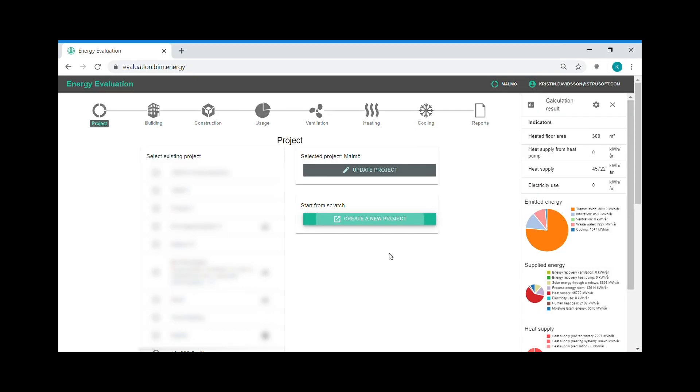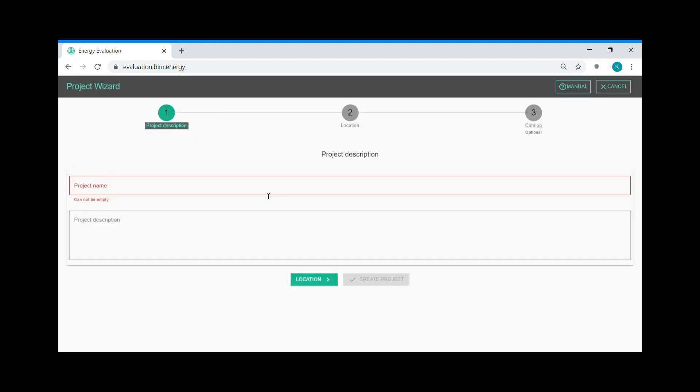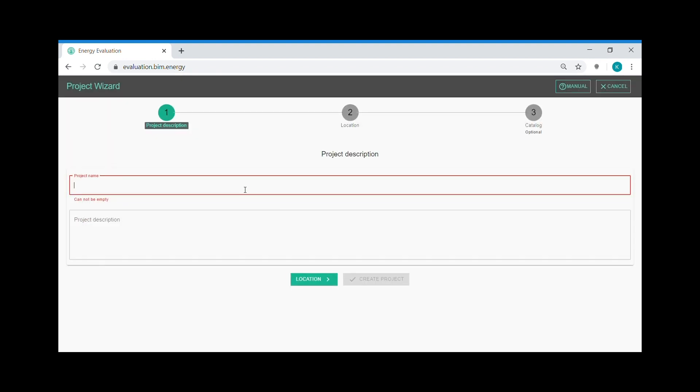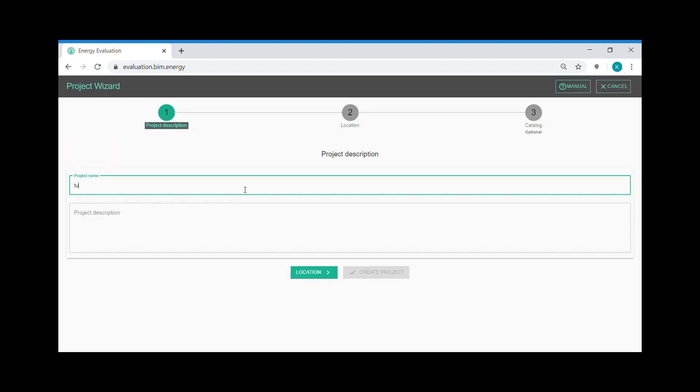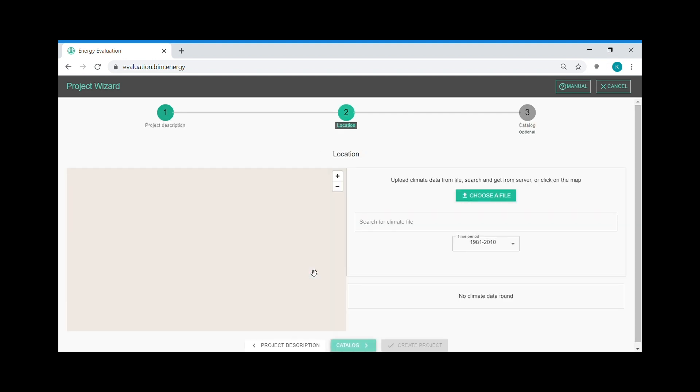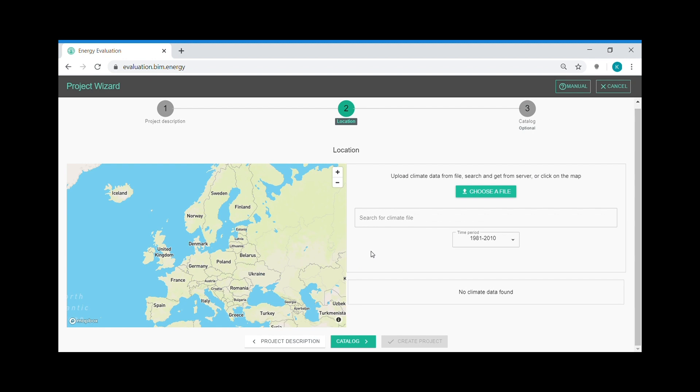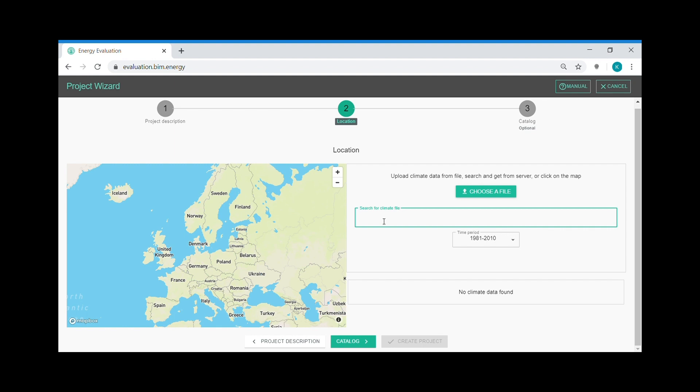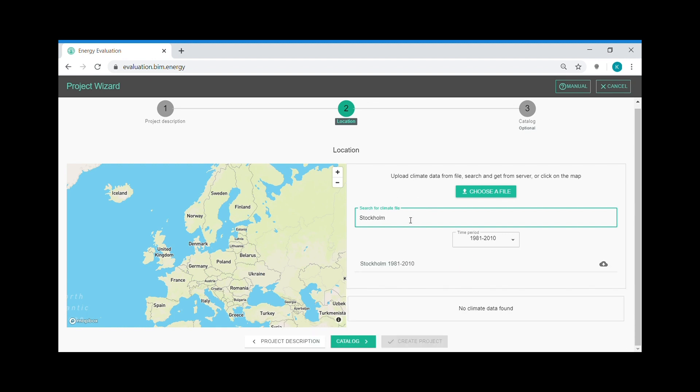The first step in the work in the application is to create a project. I insert the project name and move on to the second step. The second step is to connect a climate file to your project. You can either choose a climate file from the map or you can type in a Swedish city name to search from the climate files on the server. I choose Stockholm.